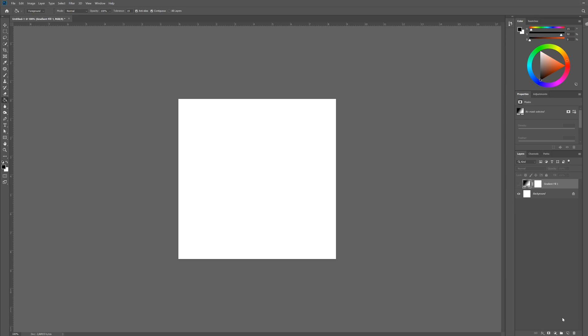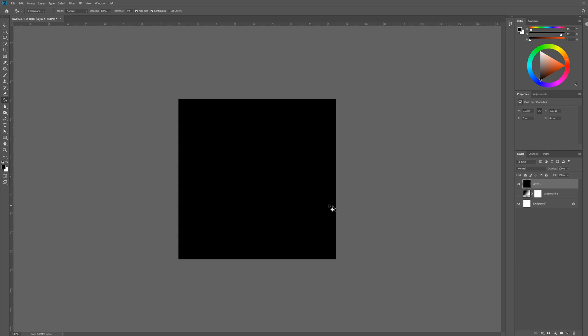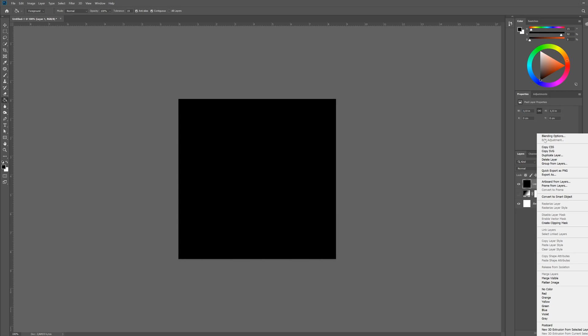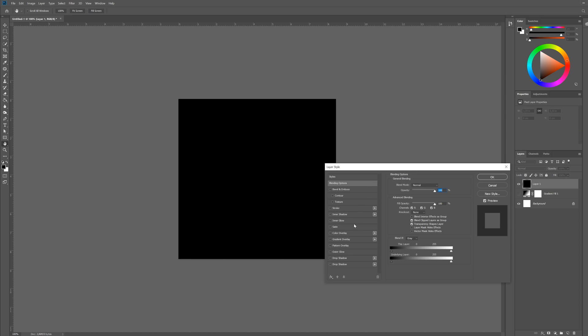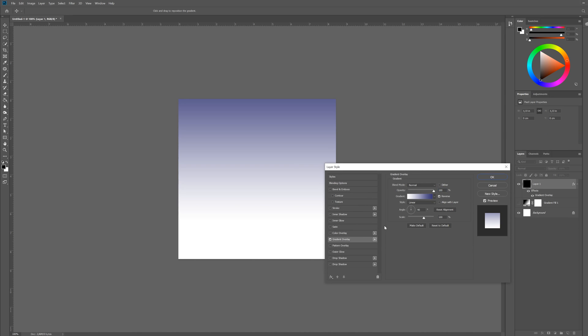Now this isn't a very big deal because there's a very easy workaround. So what you want to do is create a new layer and give it a solid color, any color will do. And then go to blending options and choose gradient overlay.